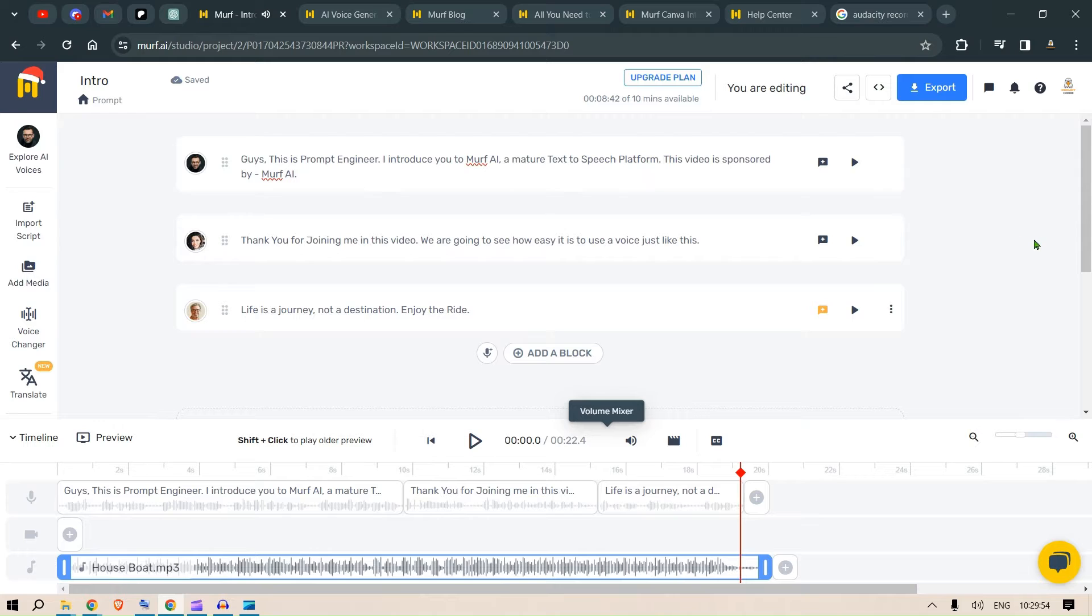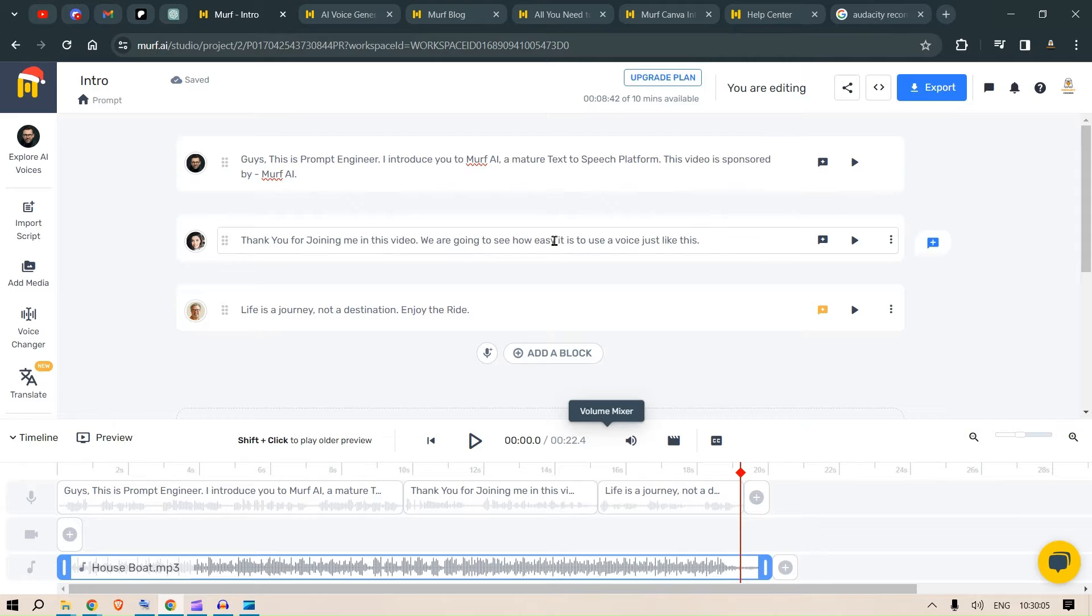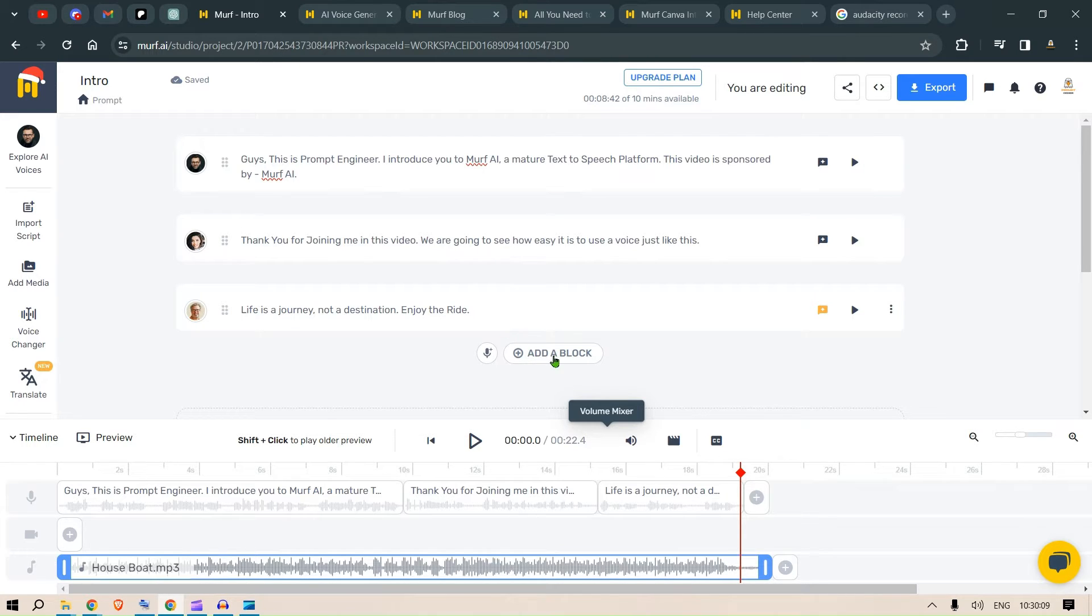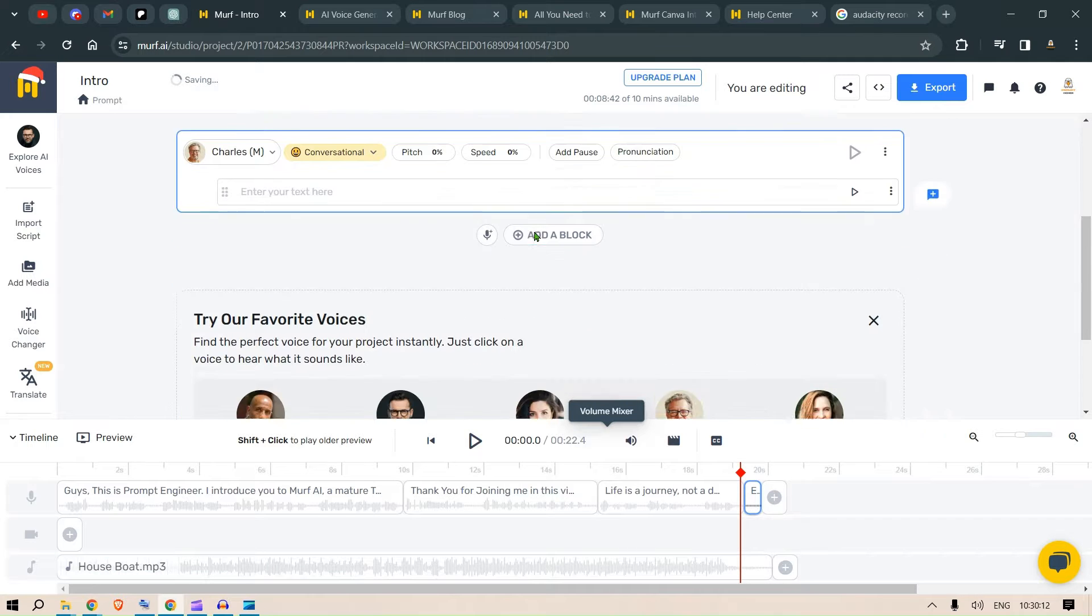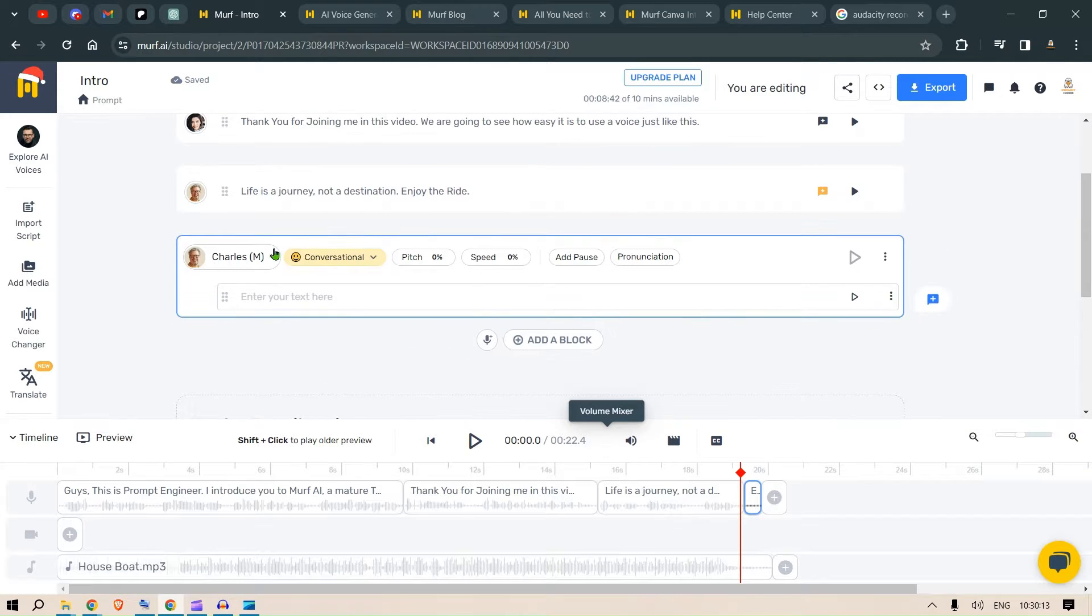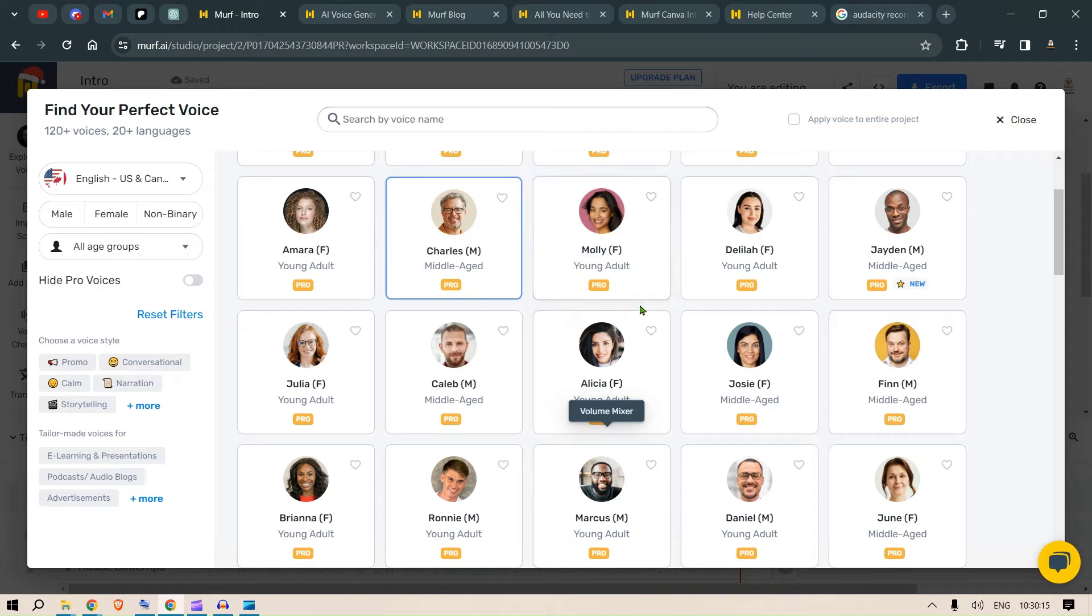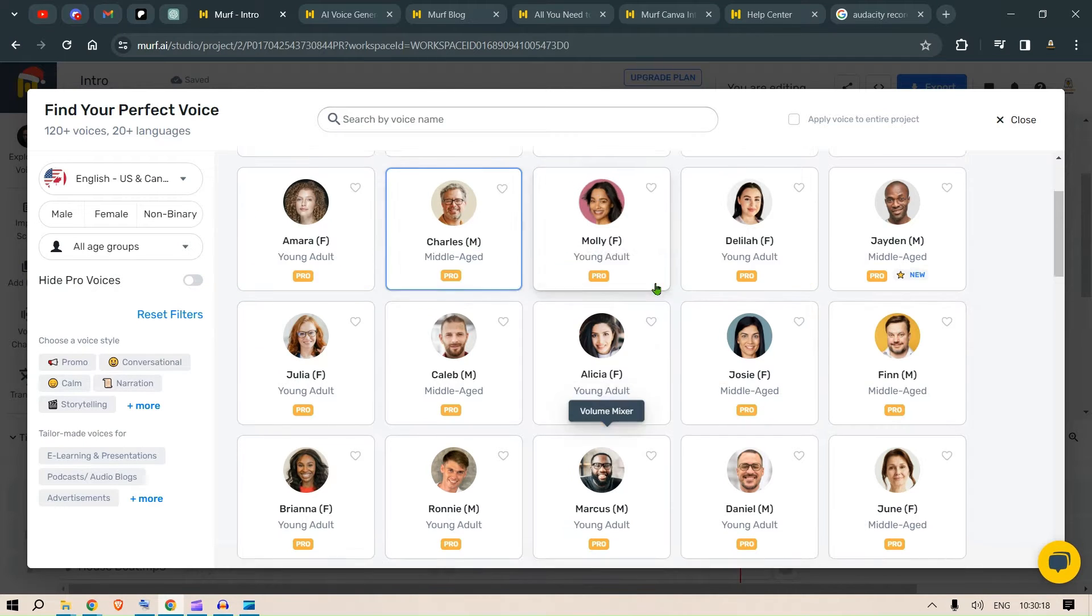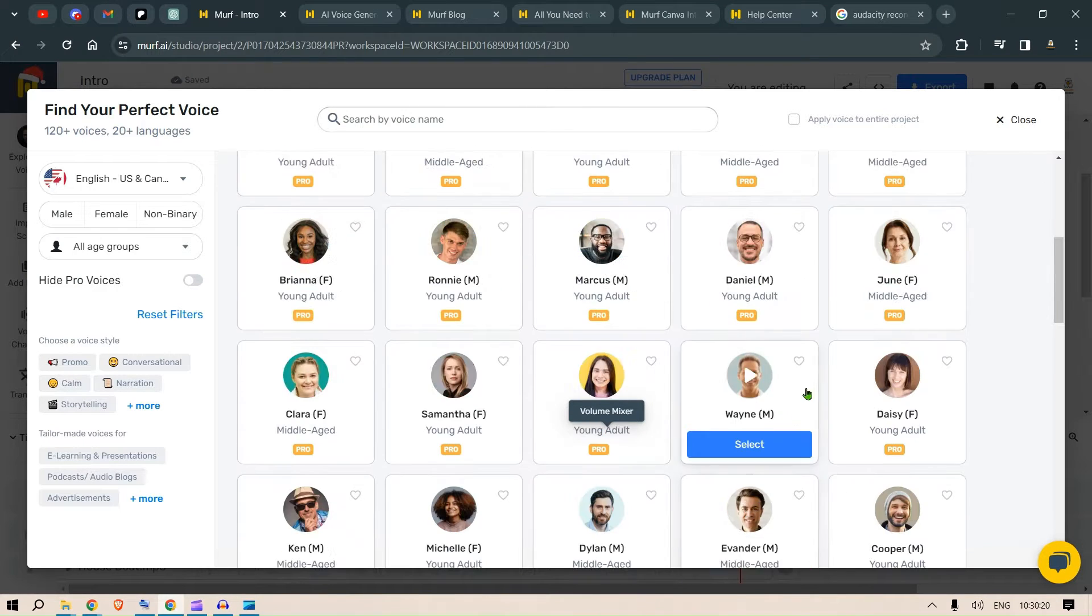As you can see, the voices are pretty, pretty accurate. It's almost human-like and there are many features that you can play with. So, for example, if you want to start up or add a new section, a new block, you can just click on add a block here and then you can choose the speakers. You can choose 120 plus voices in 20 plus languages.